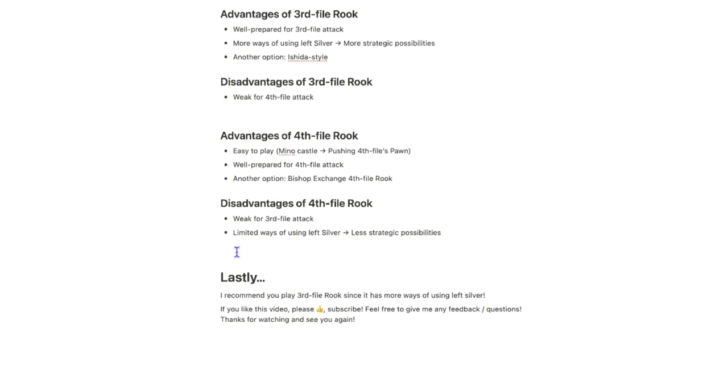Lastly, for me, in my opinion, I recommend you play 3rd file Rook since it has more ways of using left silver. Alright, that's it for today.